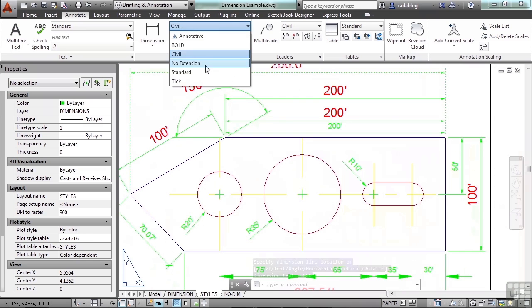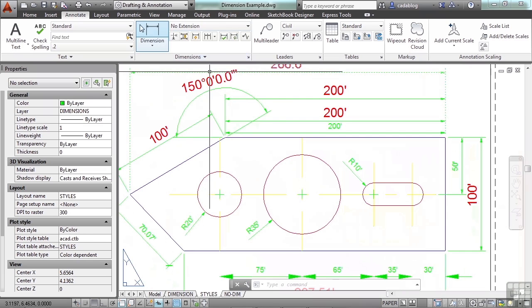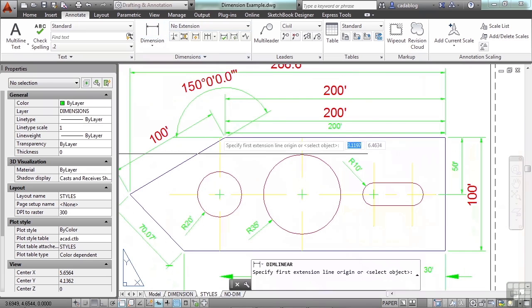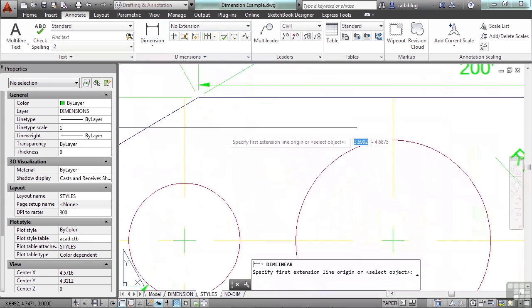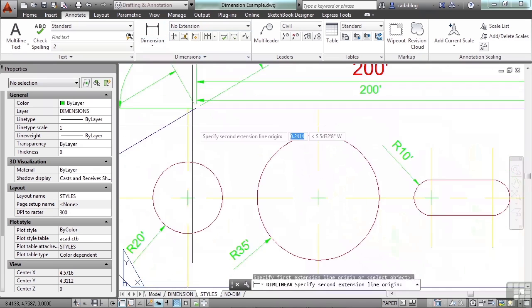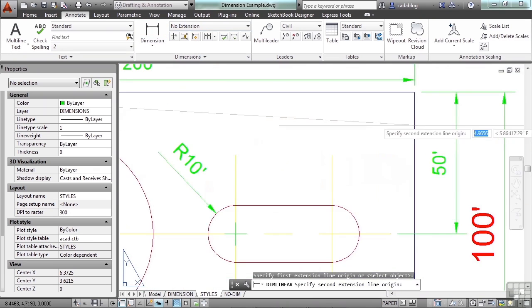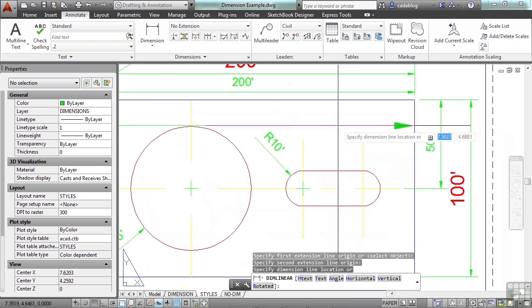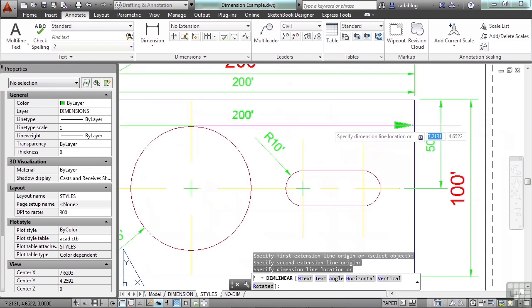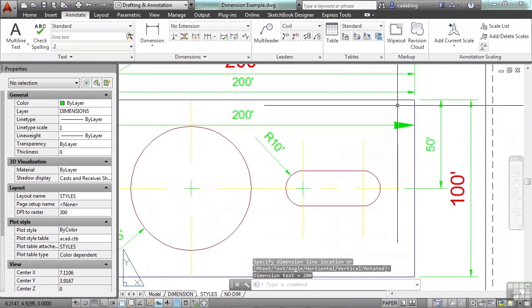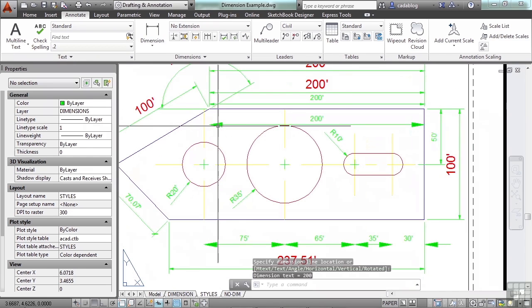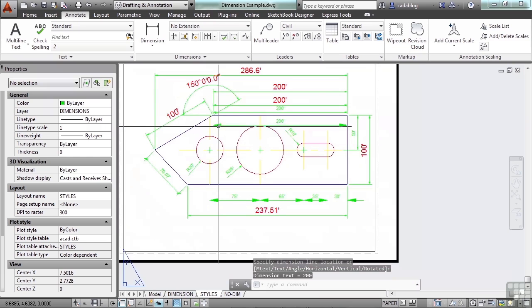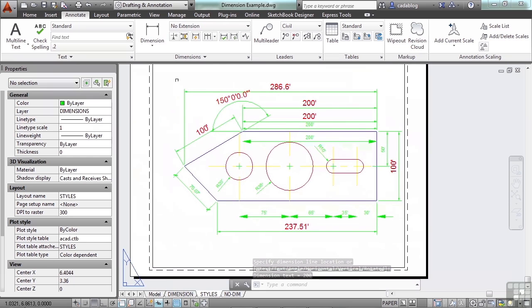We can change it again and dimension it one more time, and it looks different yet again. So that's what styles will do for you.